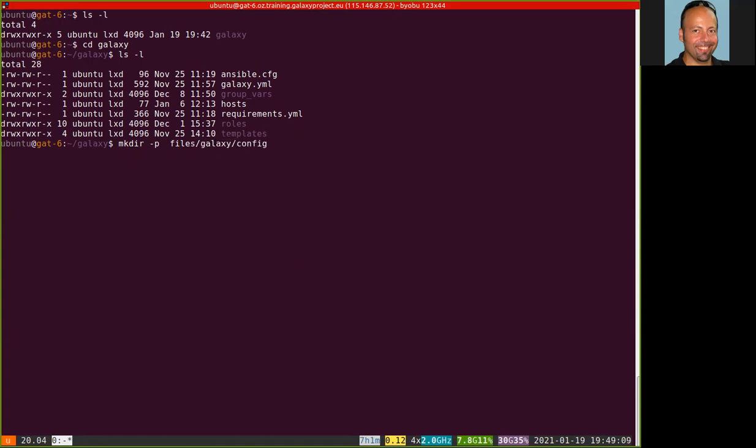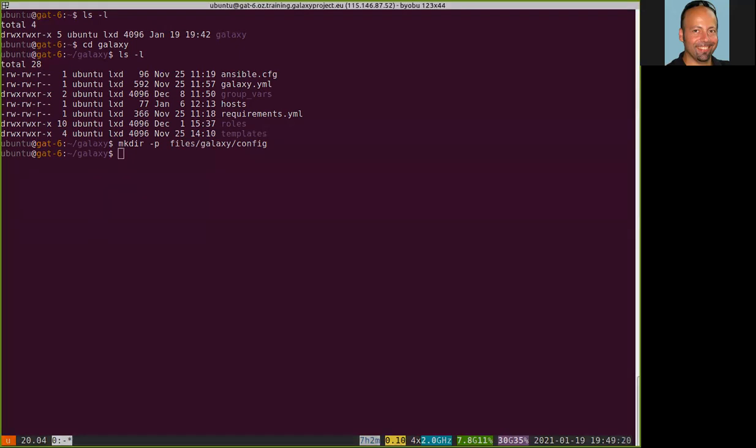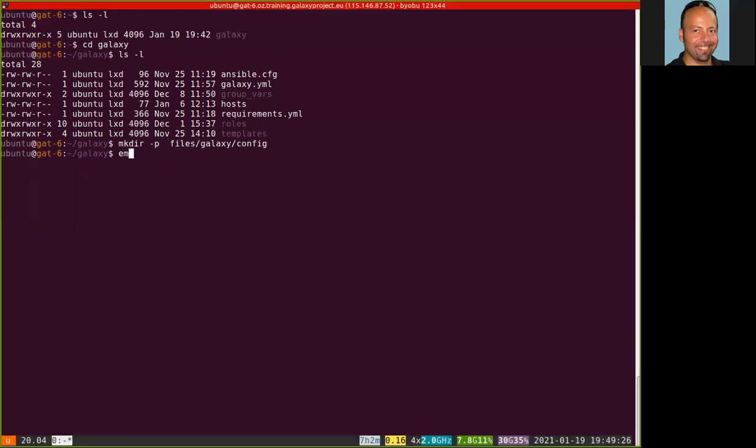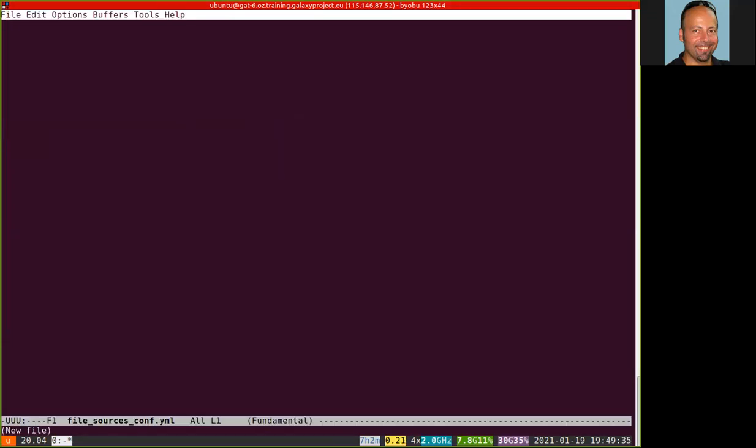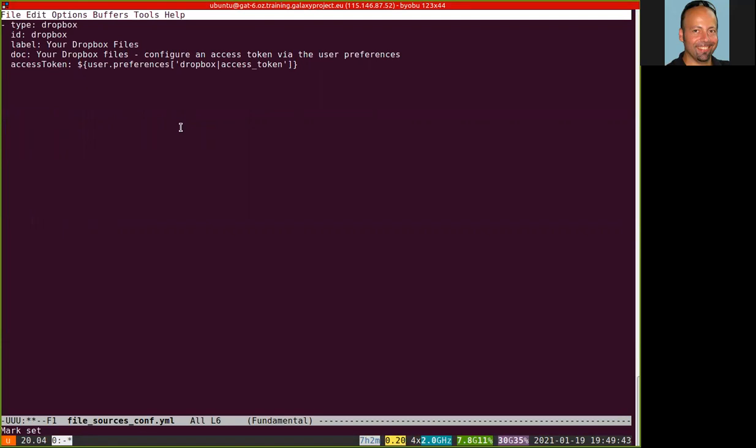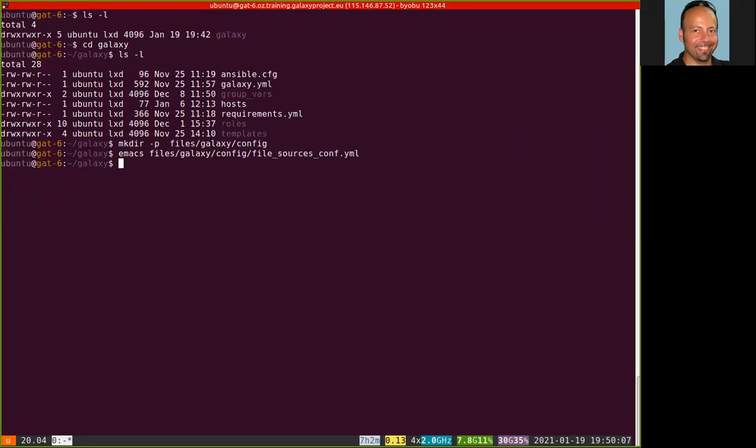This one, files Galaxy config. And then inside I create a new file called filesources.conf.yaml. This file contains the instructions for the Galaxy server describing how to use the Dropbox data provided by the users to access the Dropbox account of the users. Okay. You can find the details of the files in the tutorial.